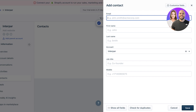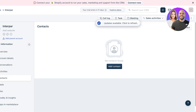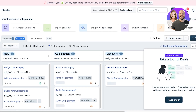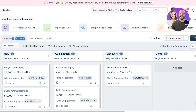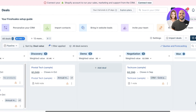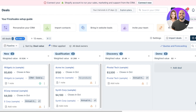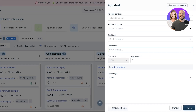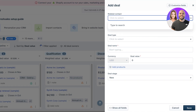Next is the Deals section, which helps you monitor and ensure all contacts are being interacted with. You'll see pipeline stages: New, Qualified, Discovery, Demo, Negotiation, Won, and Lost. Whenever a new deal starts in your business, click 'Add Deal.'